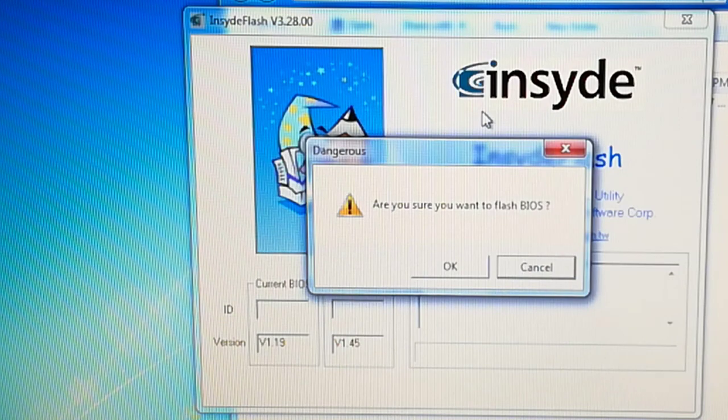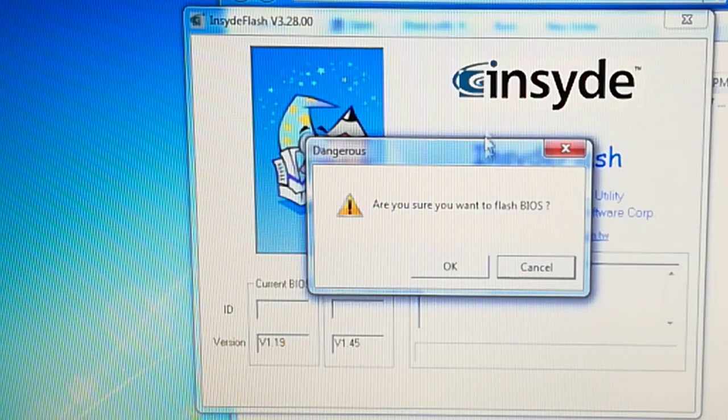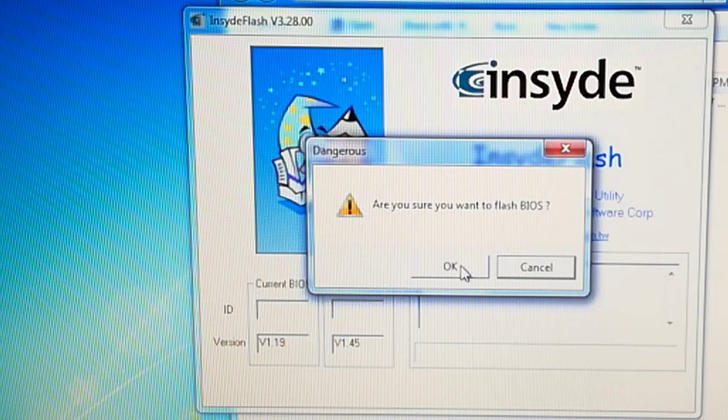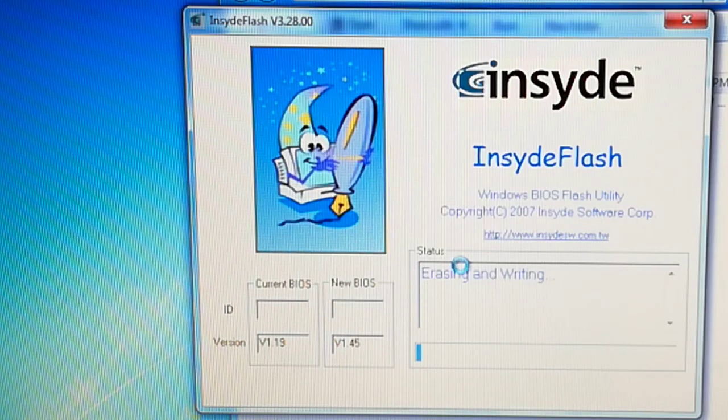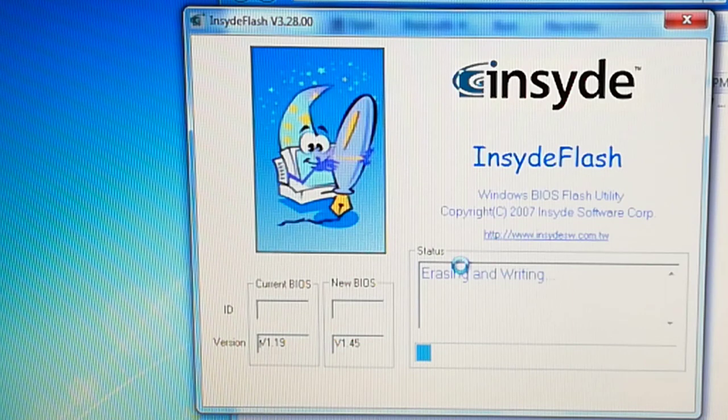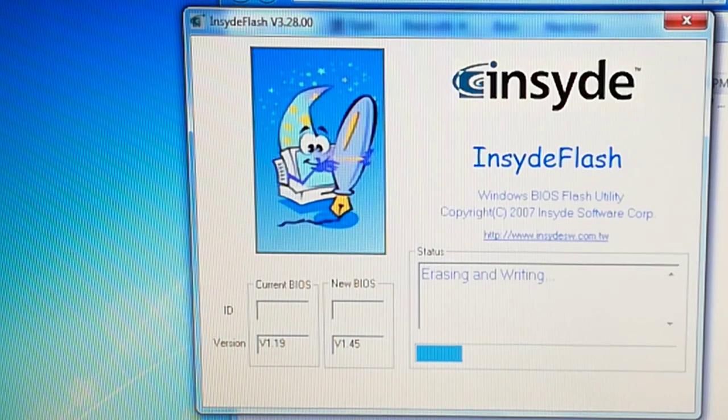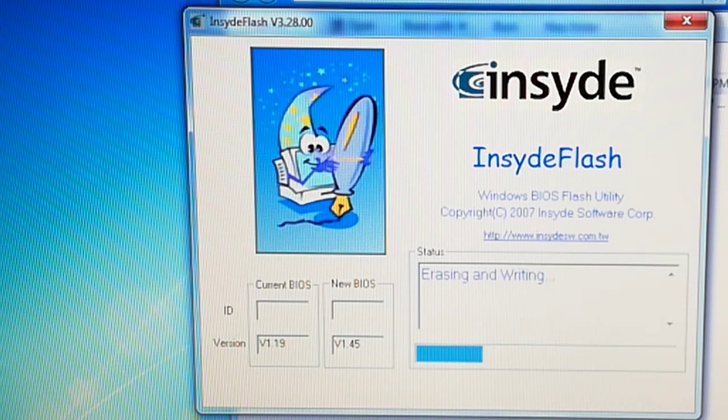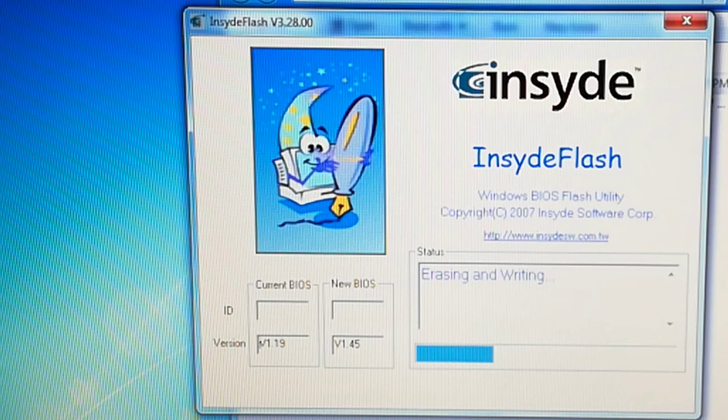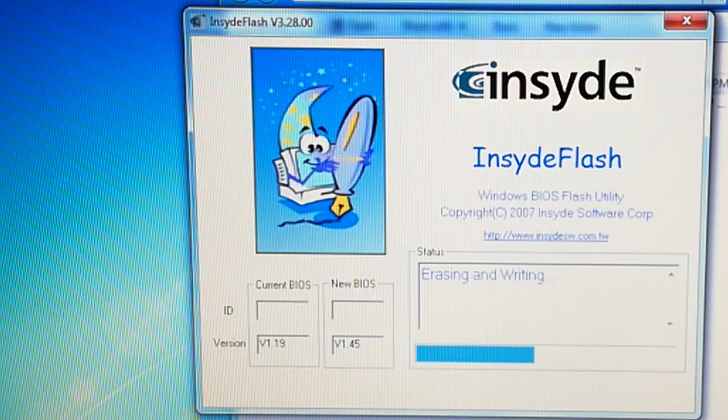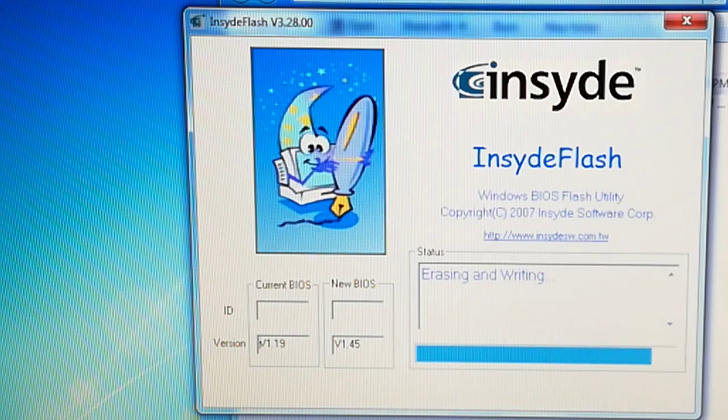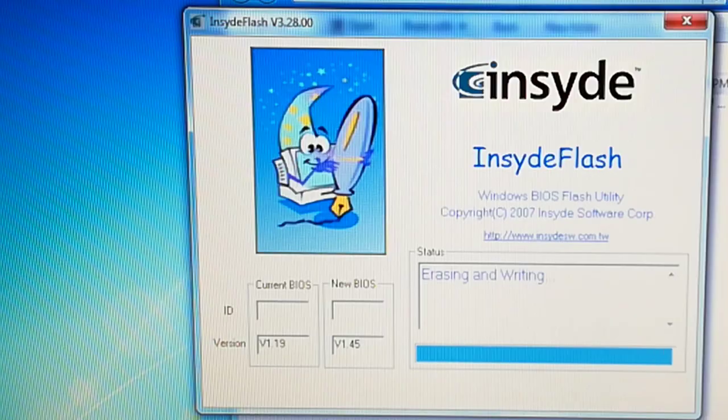When asked, are you sure you want to flash BIOS? I click on yes. The BIOS is updating. The BIOS has been updated.